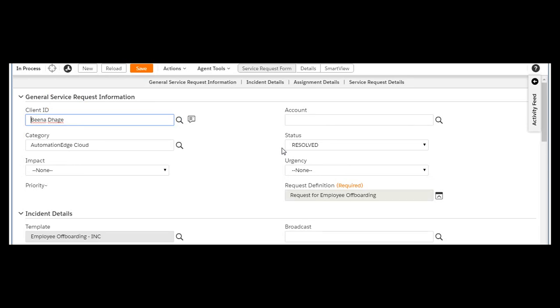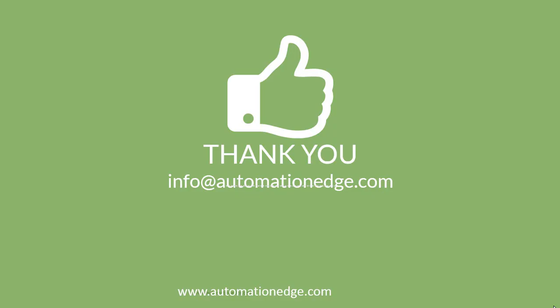We have now offboarded Ross Smith using Automation Edge. For more information, go to www.automationedge.com or email us at info@automationedge.com. Thank you for watching our tutorial on Automation Edge.